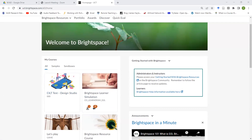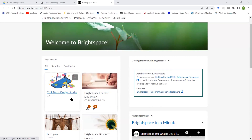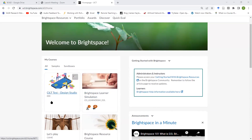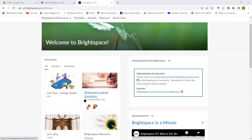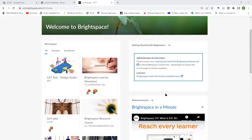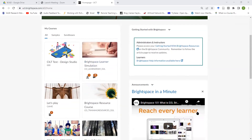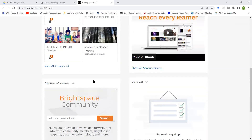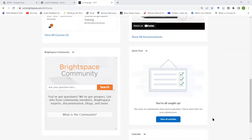When you first get onto Brightspace you will probably have two, maybe at most three courses initially. What you will not have when you first get on is access to your formal UCT course — so if you teach EE1007, for example, you will not see that here initially. Don't panic if you get on there and don't see your course immediately. There's a widget that says 'Getting Started with Brightspace' that takes you to useful help information for both learners and staff.